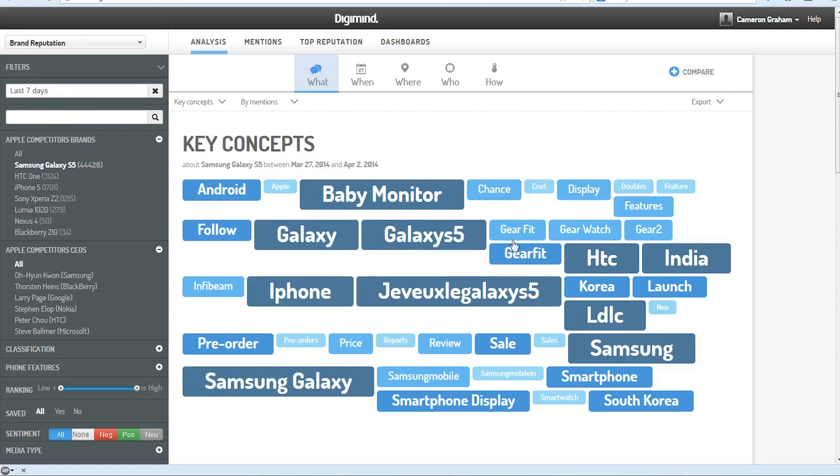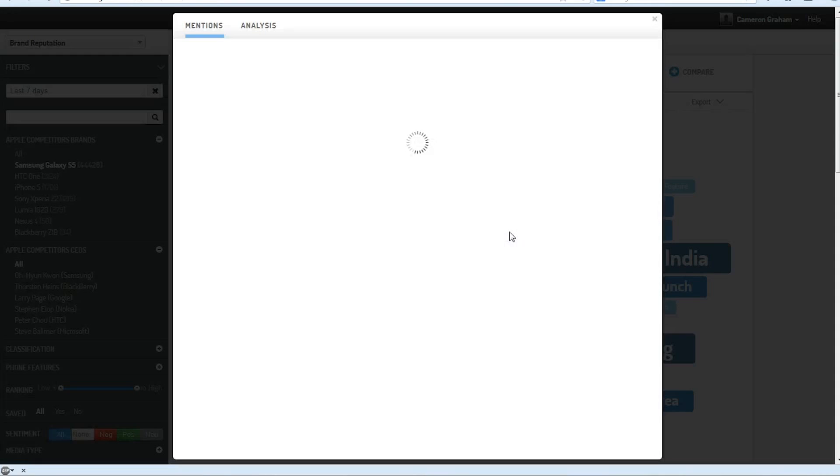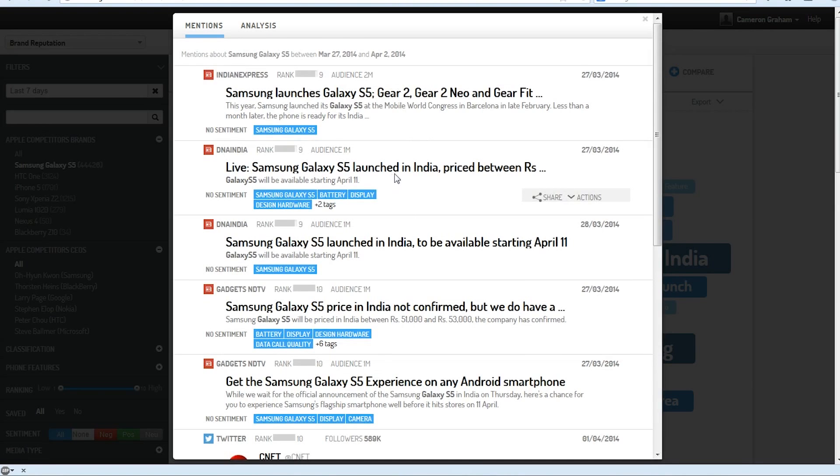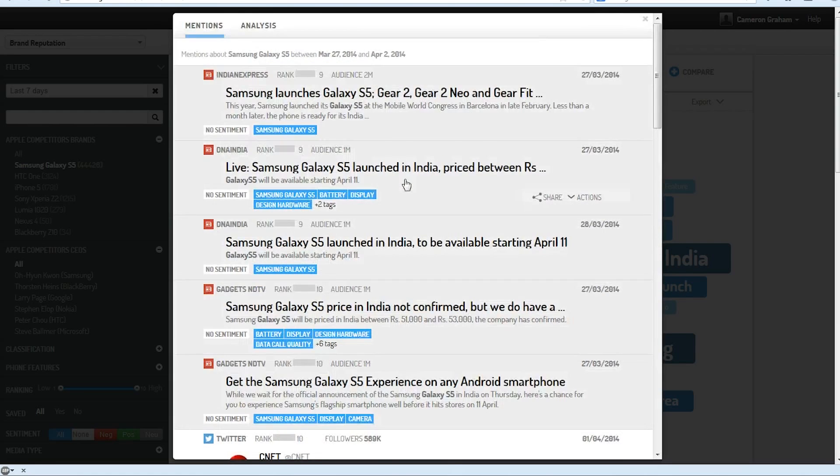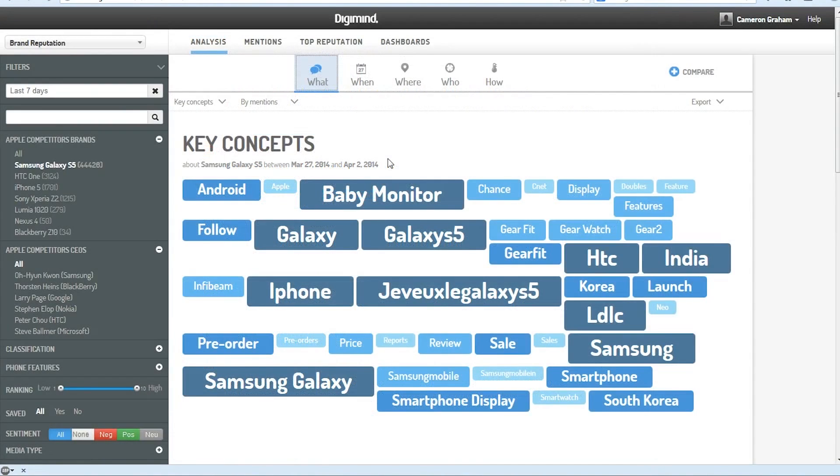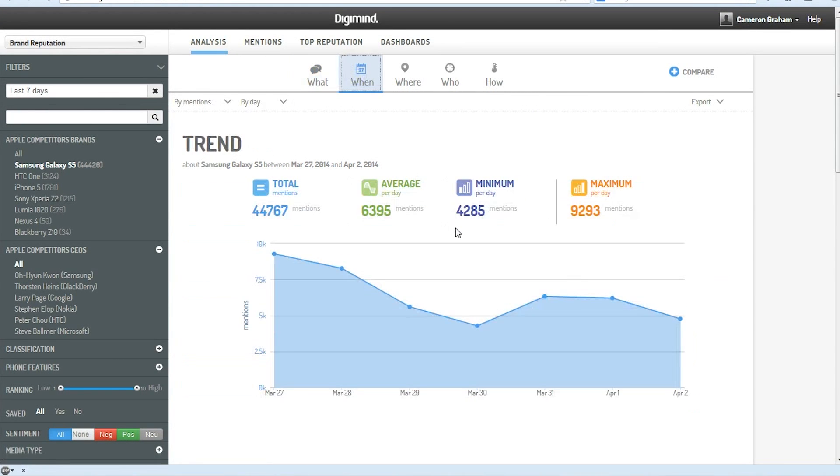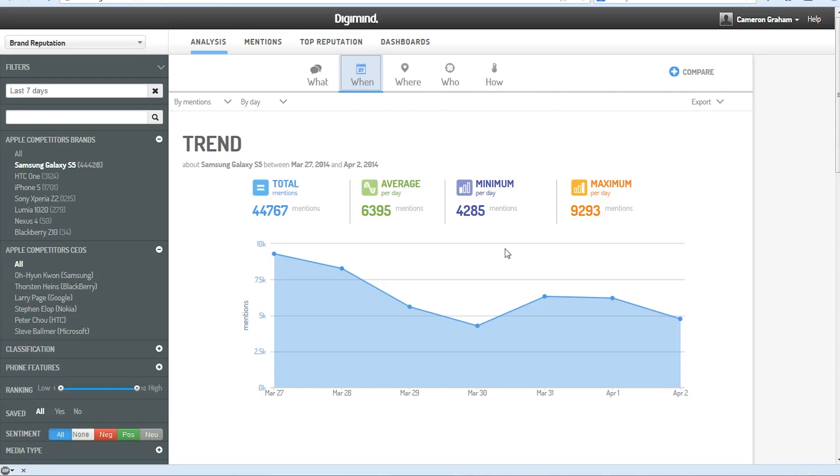If we click on one of these key concepts, Digimind will bring up a list showing us all of these mentions. We can also check out the overall number of mentions that we've been getting for the past seven days. This will give us the average per day, the minimum, and the maximum.